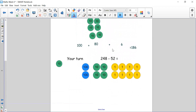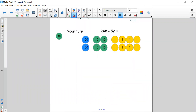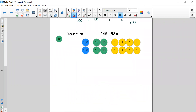I want you to have a go now. The number sentence is 248 take away 52. Remember to partition your counters for 248 and then see if you need to exchange before you subtract or if you can just subtract straight away. Pause the video, have a go now and we will come back and check in a minute.